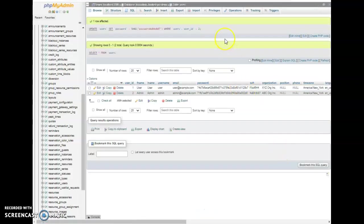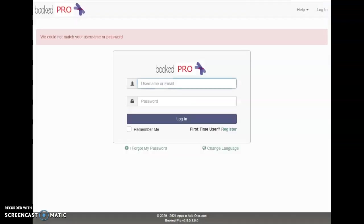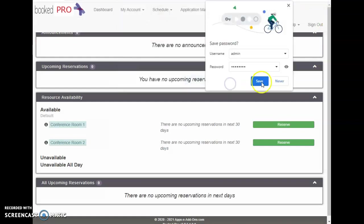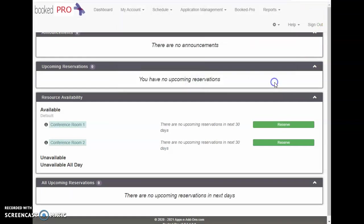And we go here and we come back and now admin password works. There we go, that works a lot better. Okay so now you see how you can change your password in Booked.